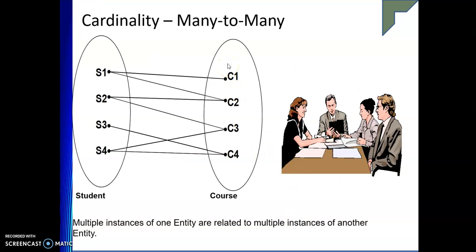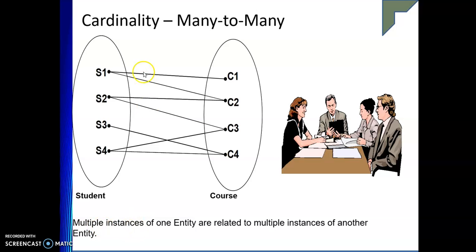Similarly, for many-to-many consider course and student. Student S1 can register for courses C1 and C2, and course C2 is also registered by S1 and S2. Multiple instances of the student entity are associated with multiple instances of the course entity. When that happens, we call it many-to-many.